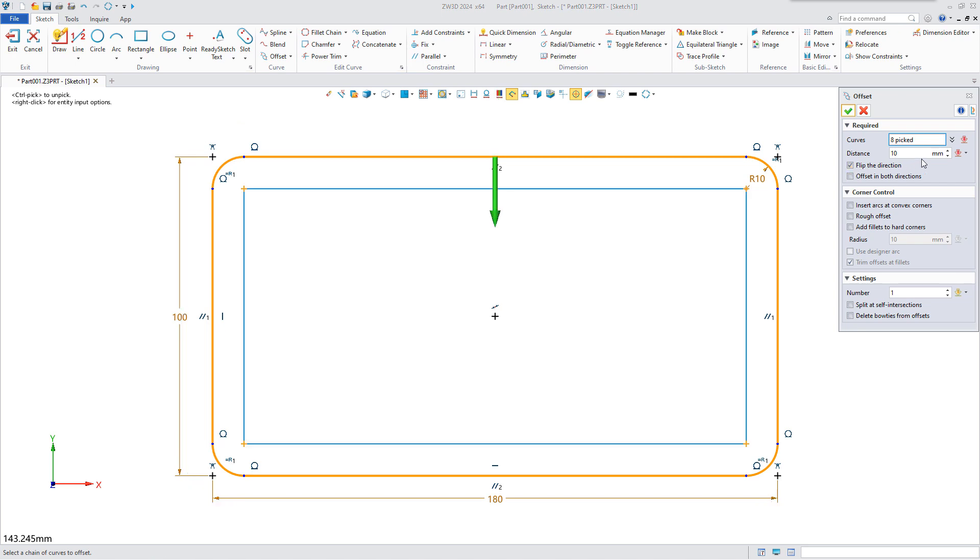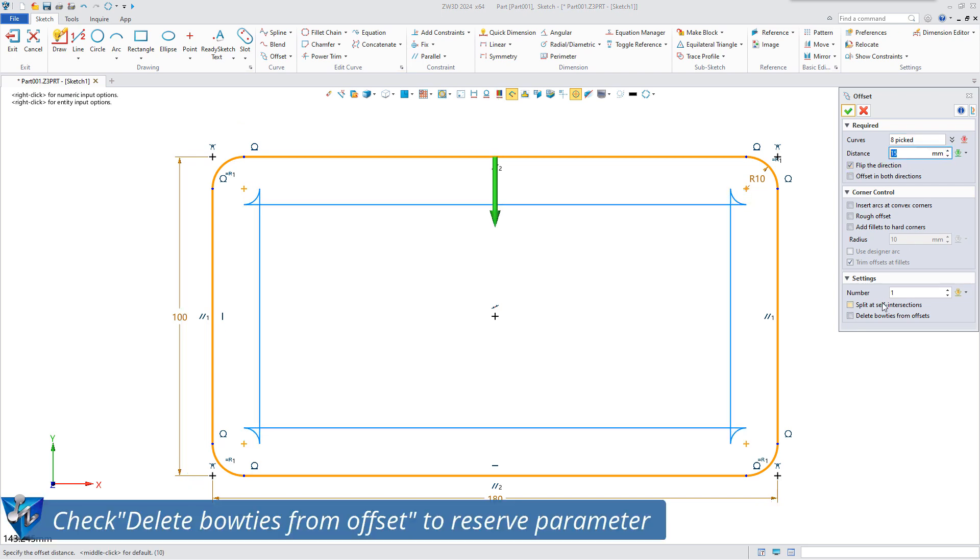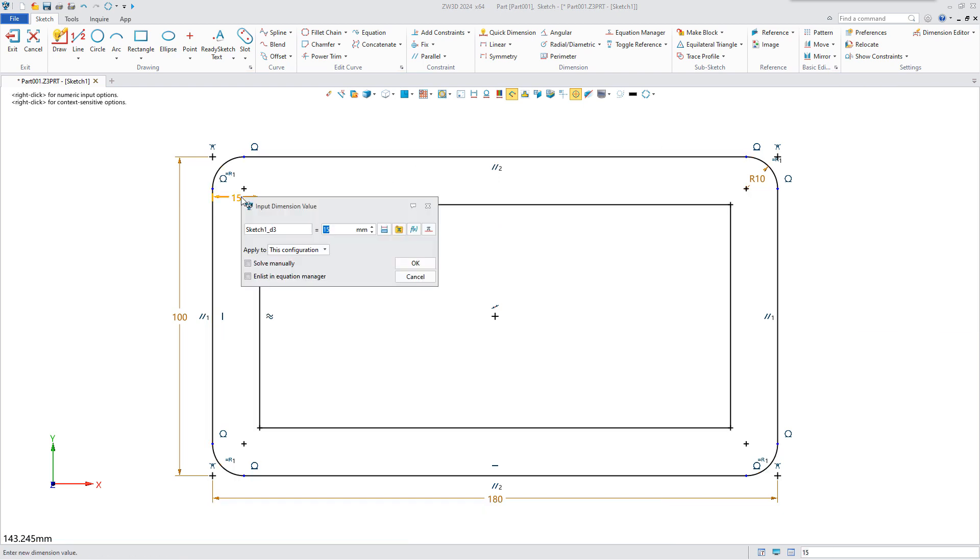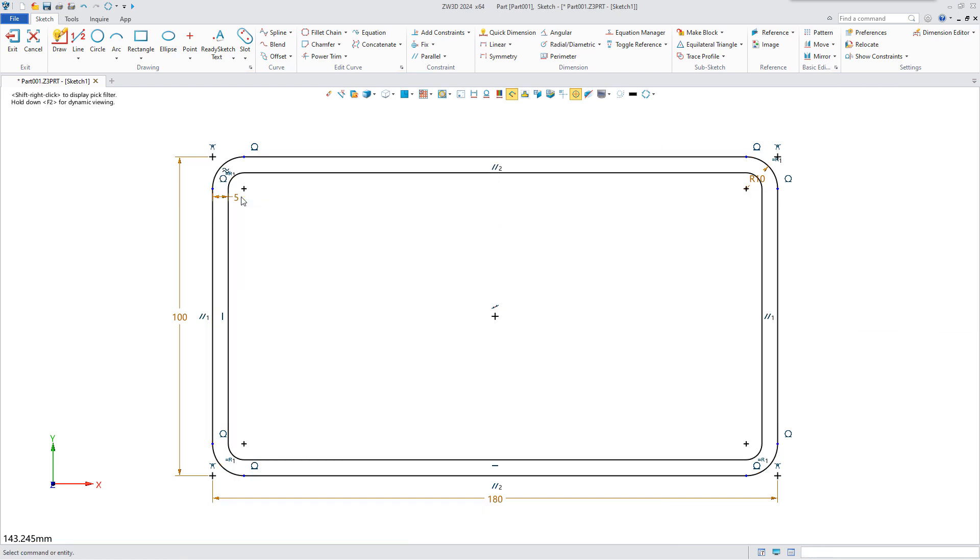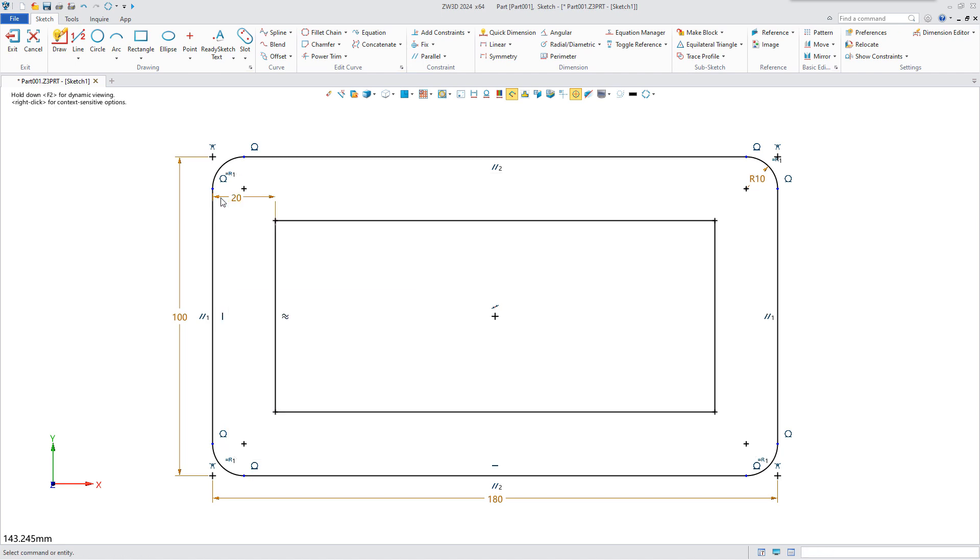When the distance is large, bow ties will be generated. Check 'delete bow ties from offset', click OK to get the offset outline with the constraints, and you can adjust the offset distance in real time by modifying the parameters.